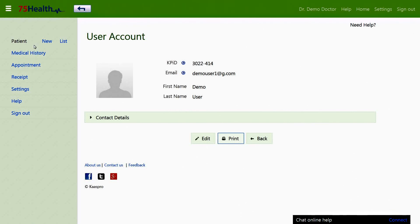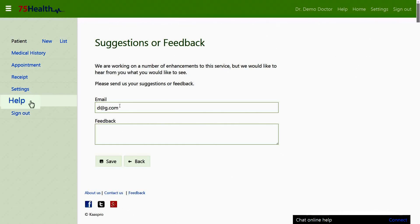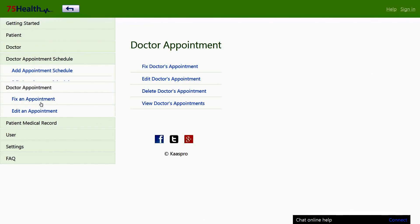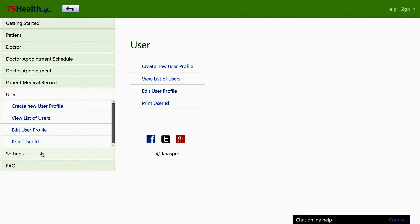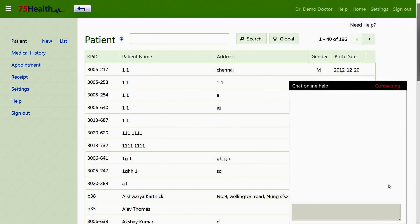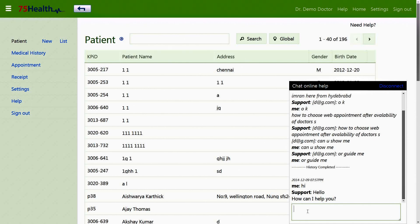75health.com is an extremely user-friendly software that can be managed effortlessly. The left side menu consists of patient, medical history, appointment, receipt, settings, help, and sign out sections. The help section on the left-hand side menu or on the top of the page can be accessed at any time for help on topics related to getting started, patient, doctor, appointment, schedule, medical record, user settings, and FAQs. Chat online help is another key feature offering 24/7 online support on any topic relating to 75health.com.